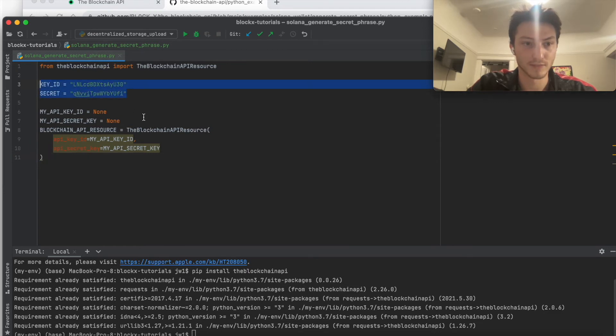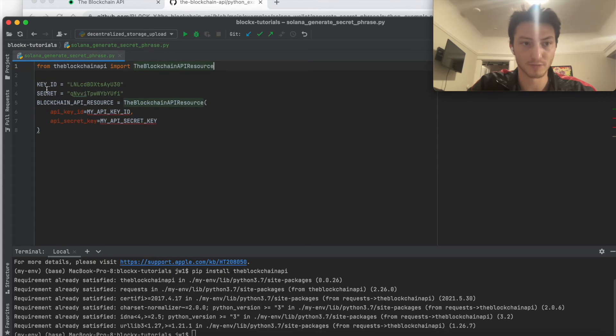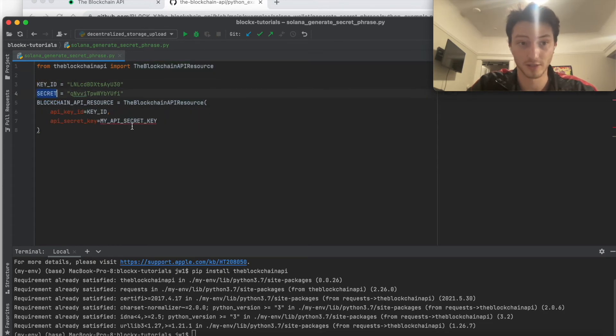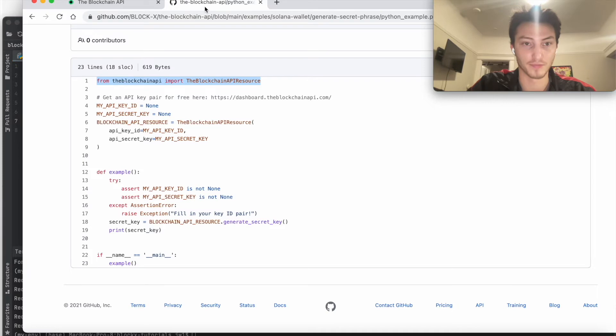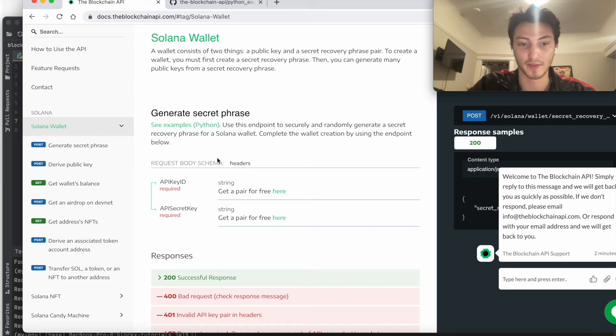So we just need these. And so we first put in these. These go in the headers if you're using a different coding language. You see here it's the API key ID and API secret key in the header.